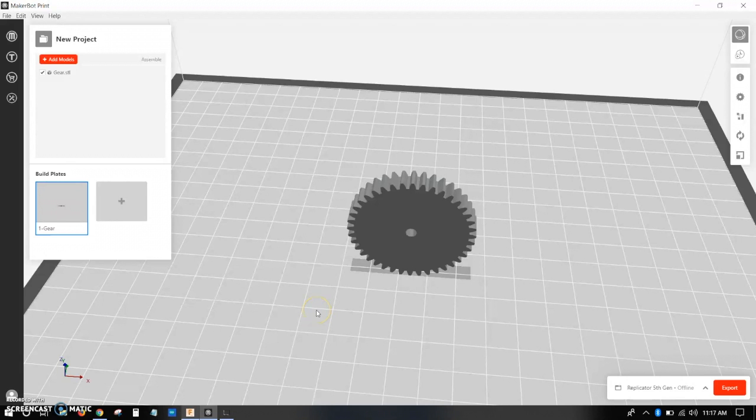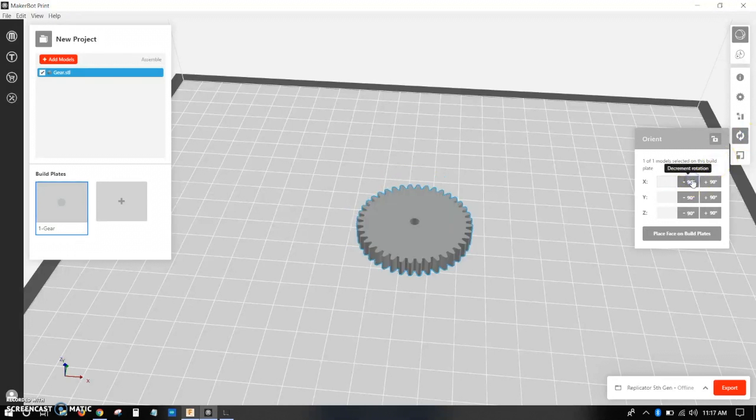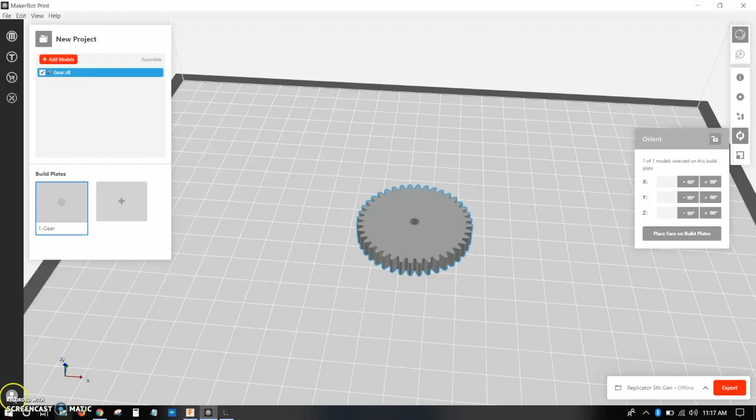But what if your body is not oriented correctly? So then you can click on the body, go over to the right, click orient, and just change these to move it around anywhere that you want.